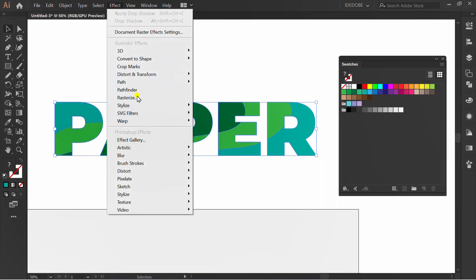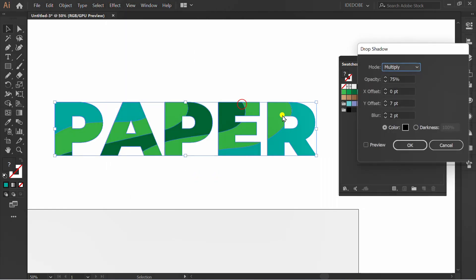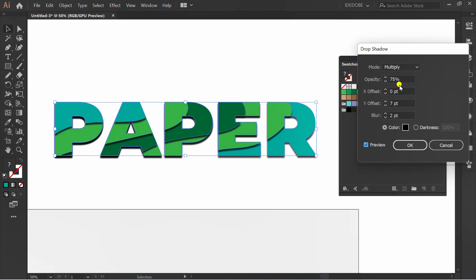Go to Effect, Stylize, Drop Shadow. Check Preview. You can follow settings like this.